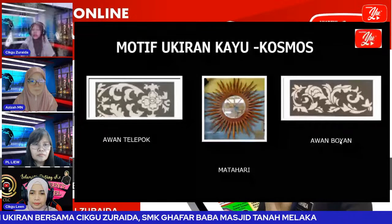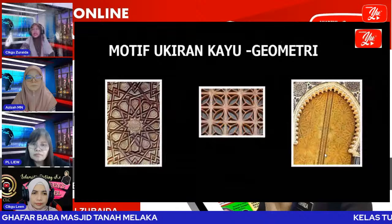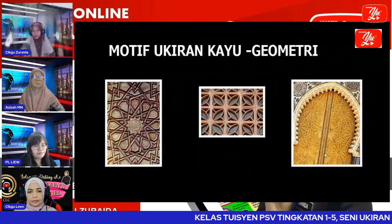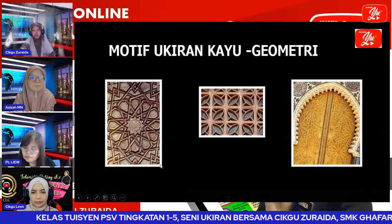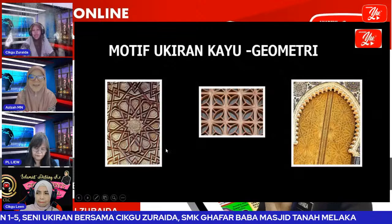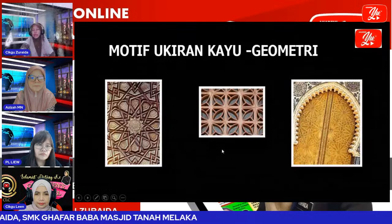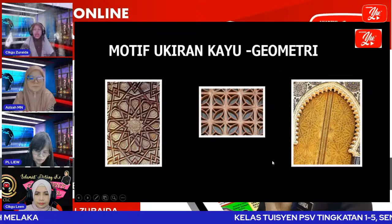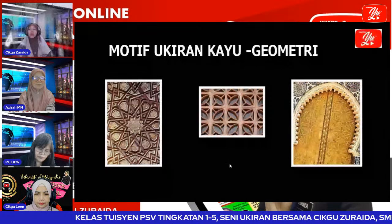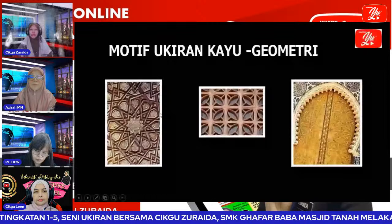Ini motif ukiran kayu jenis geometri. Biasa kita jumpa di rumah ibadat dan masjid — motif-motif berbentuk geometri dengan bentuk bulat, segitiga, petak yang digabung dan ditindih menjadi satu bentuk yang menarik. Kalau kita lihat gambar yang ketiga ni, seperti ukiran masjid Nabawi di Madinah — kalau siapa yang dah pernah pergi Madinah, pintu masjid dia memang cantik.